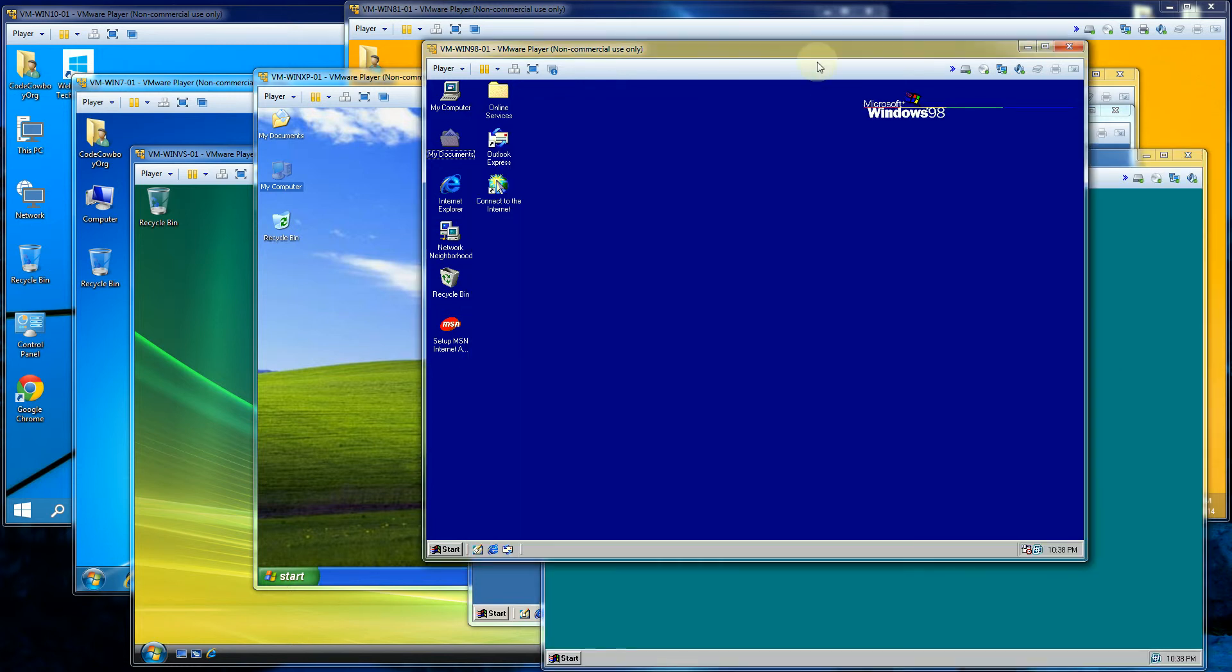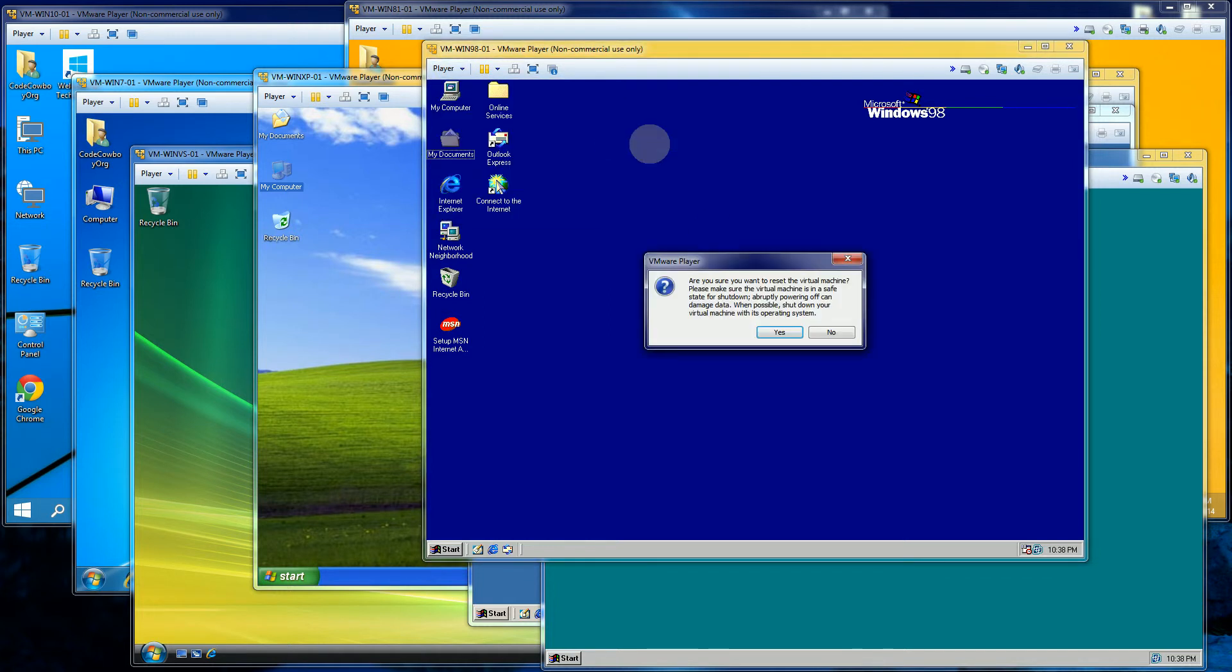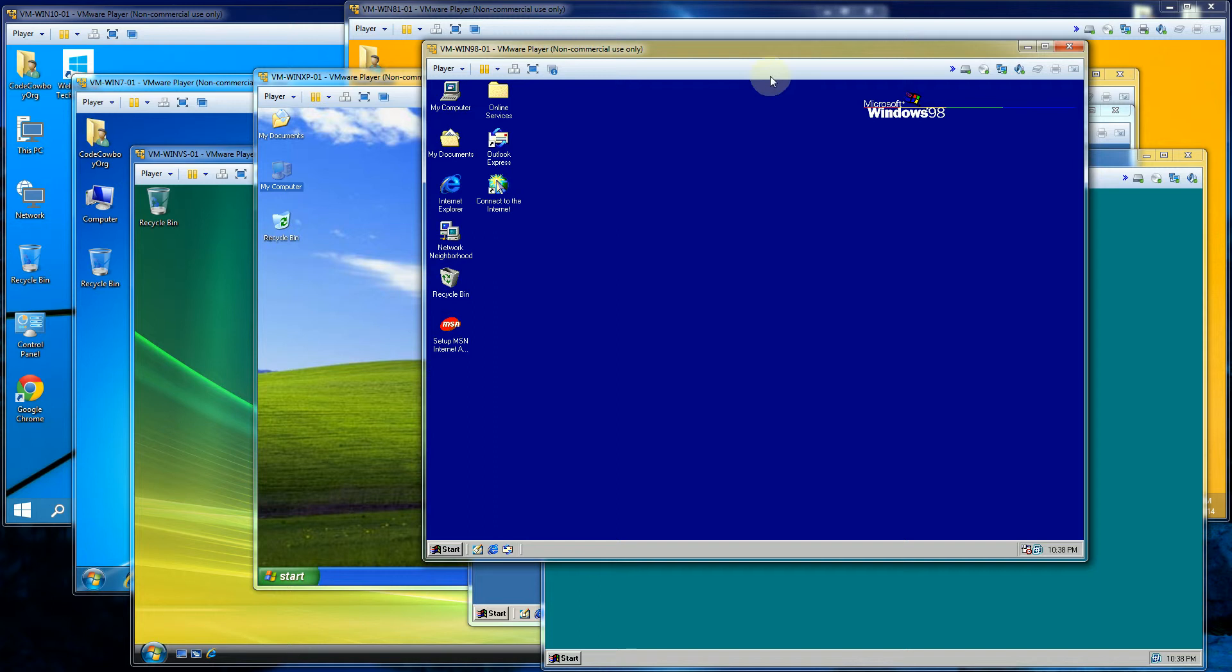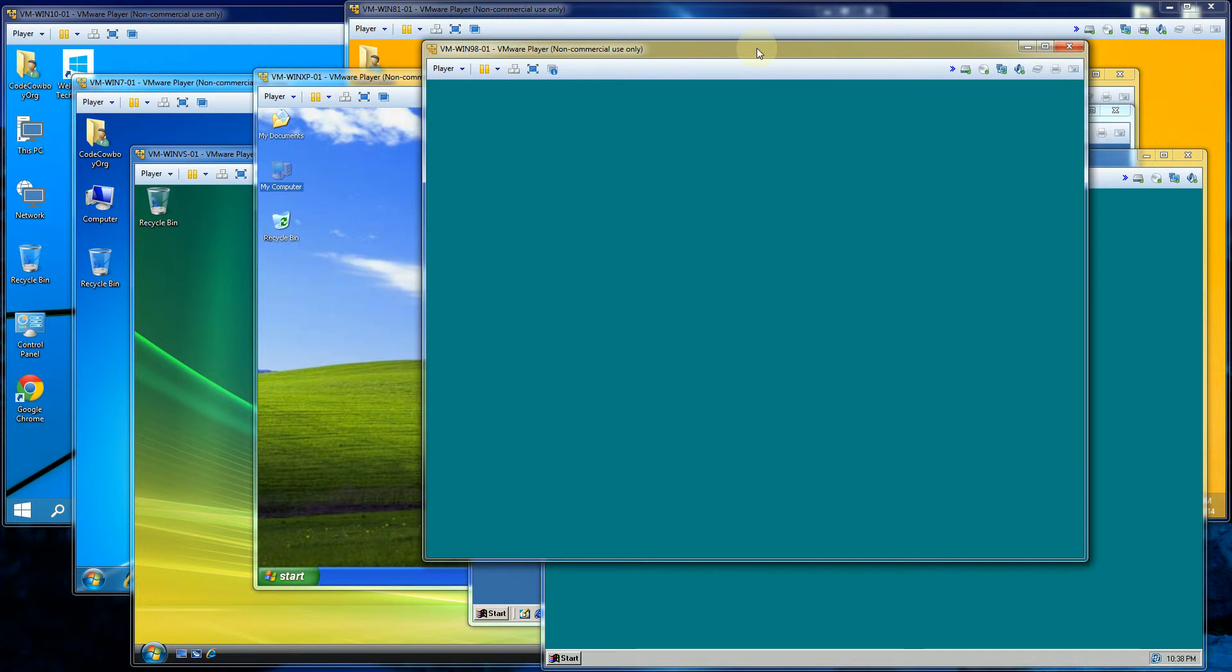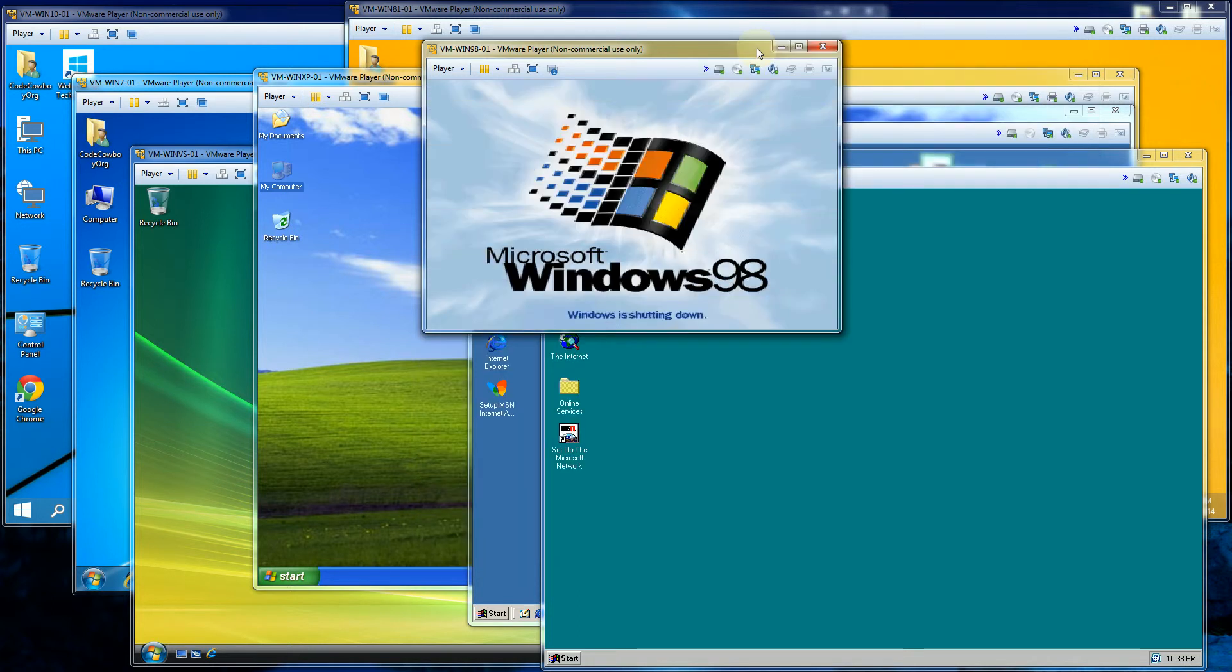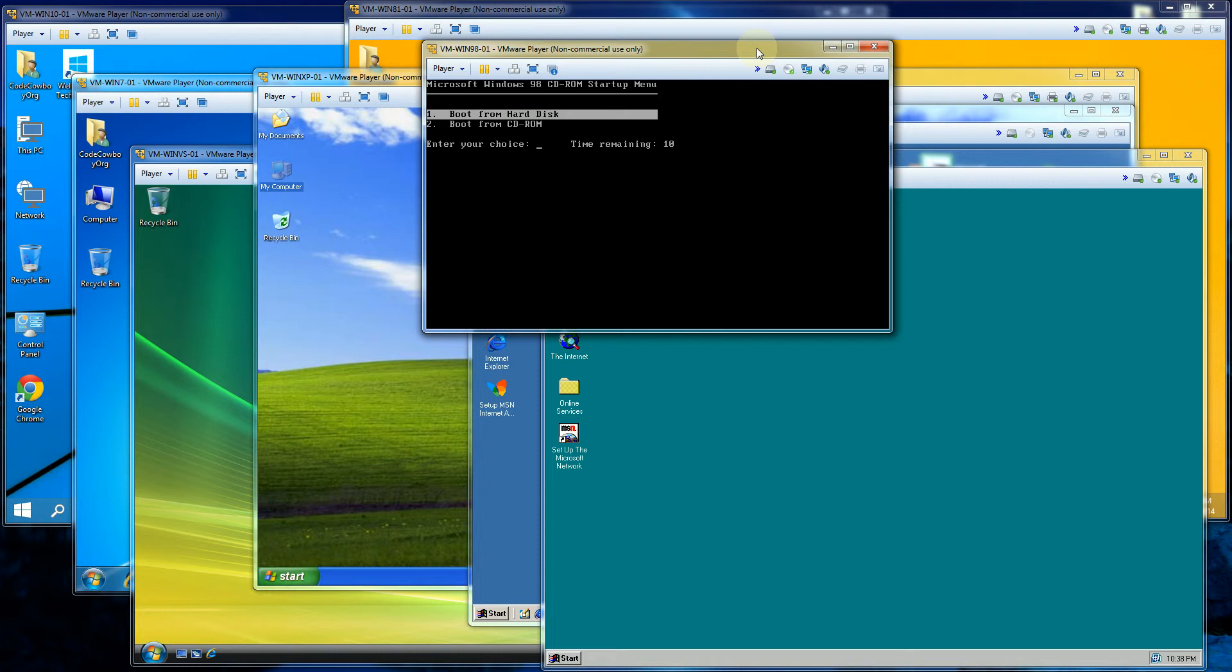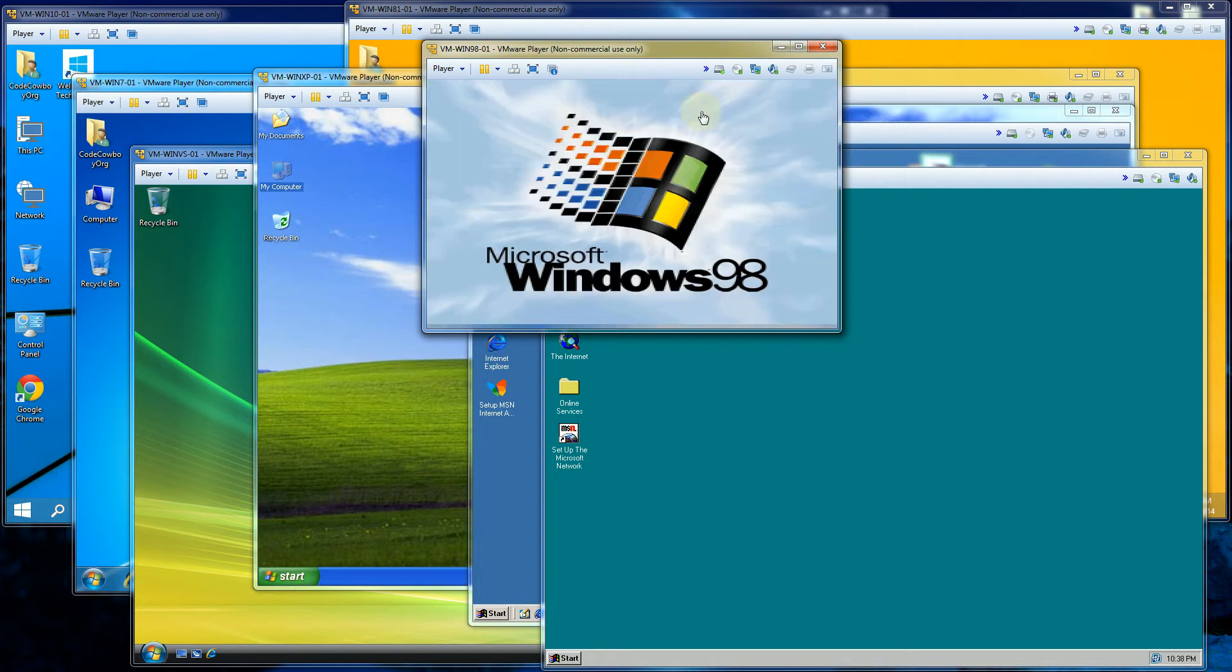If I go to Windows 98 and I'll do the same here. So let's see what this, so this is the shutdown screen, very similar to Windows 95. And yes, I do want to boot from the hard drive. So that's the boot up screen for Windows 98.